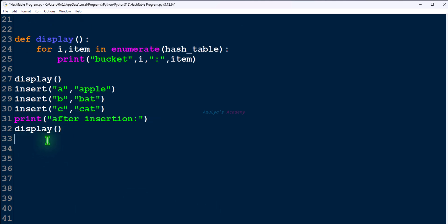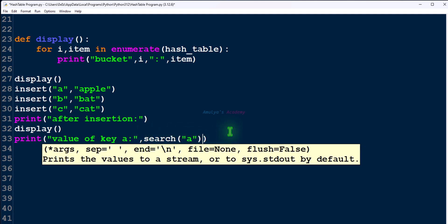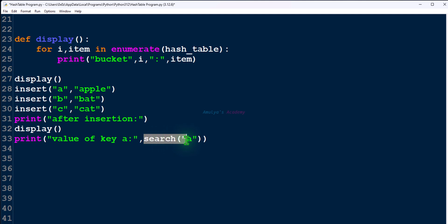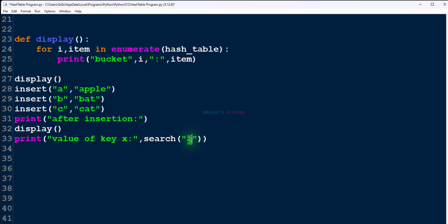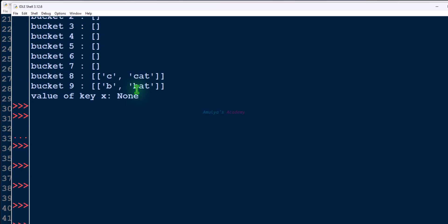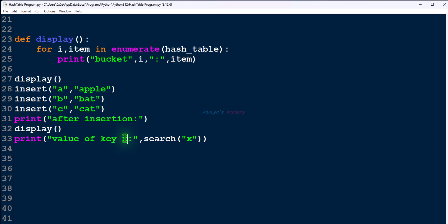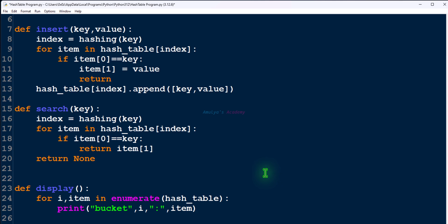Then let's call this search function — I'll call it like this, where 'a' is the given key. Let's save this and execute it. Here we can see the value of key 'a' is 'apple'. If I take key 'x', which is not present in the hash table, the return result is None, because the key is not present in the hash table, so it returns None. This is the search function.